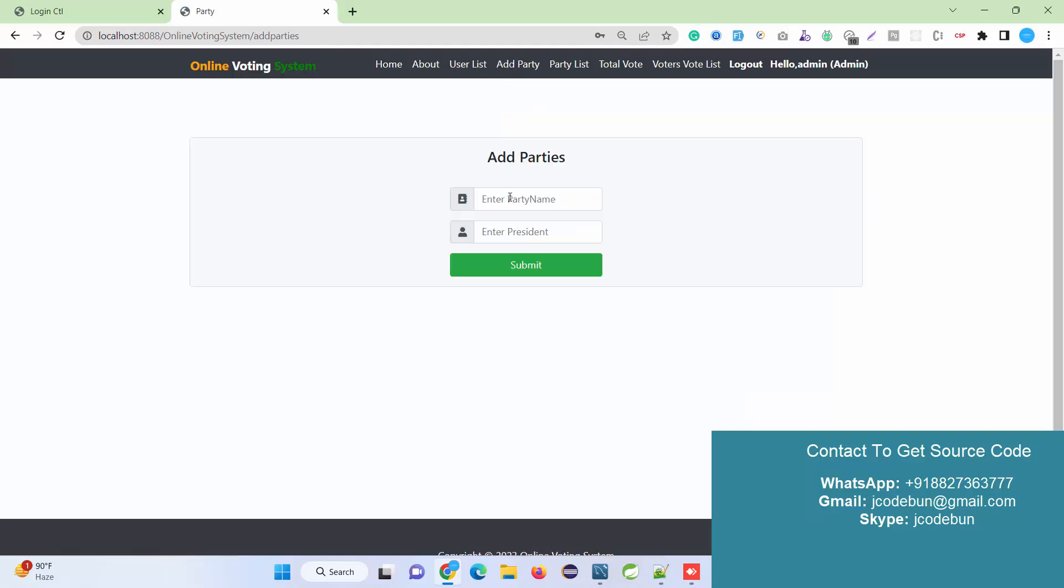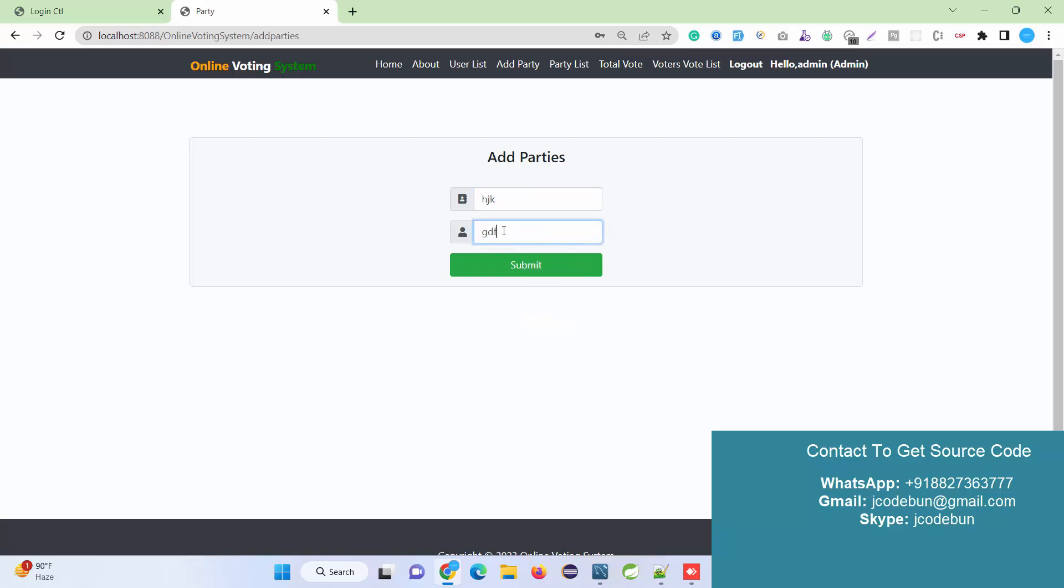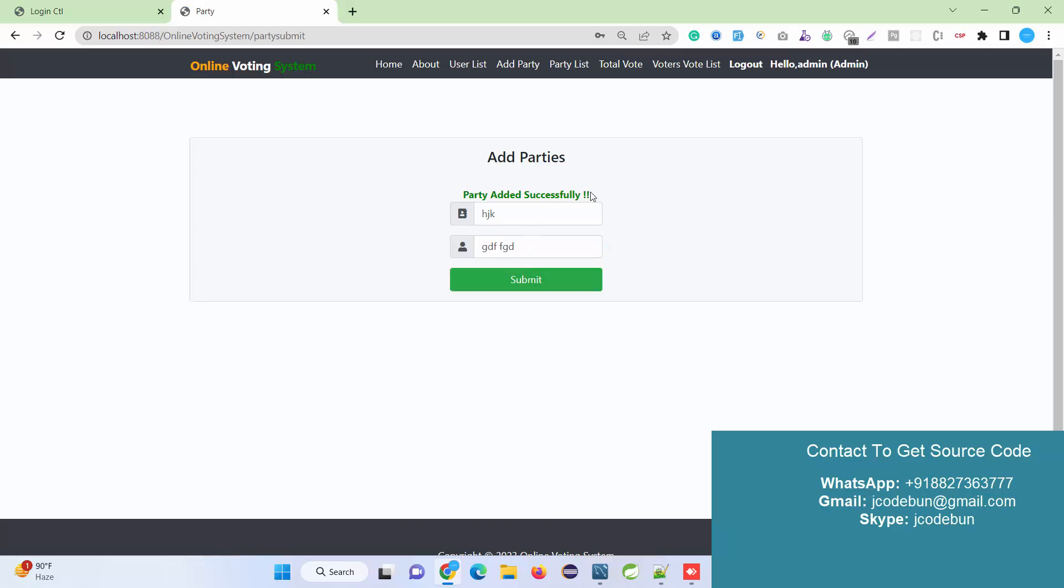Add Party - under the Add Party section, if there's a new party for the voting, let's say I'm going to enter 'JHJK', enter the president name, and party added successfully.